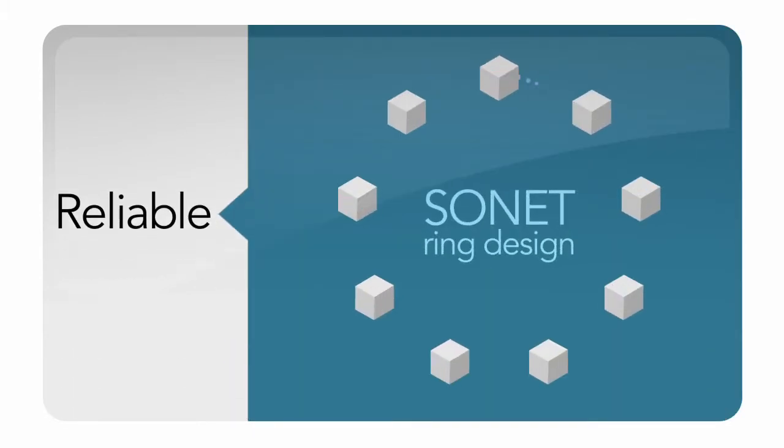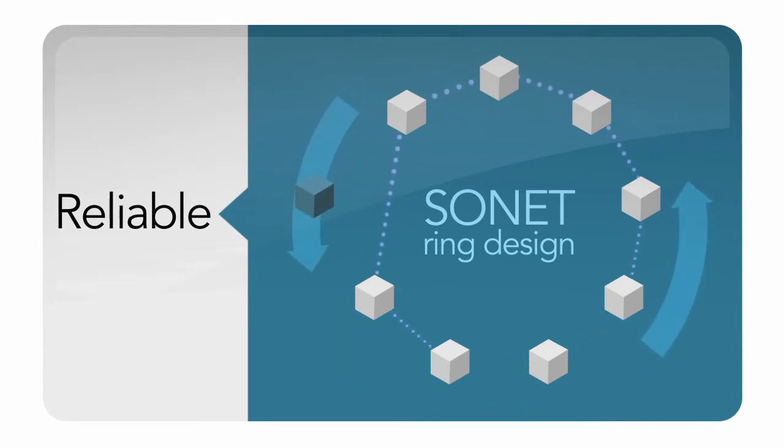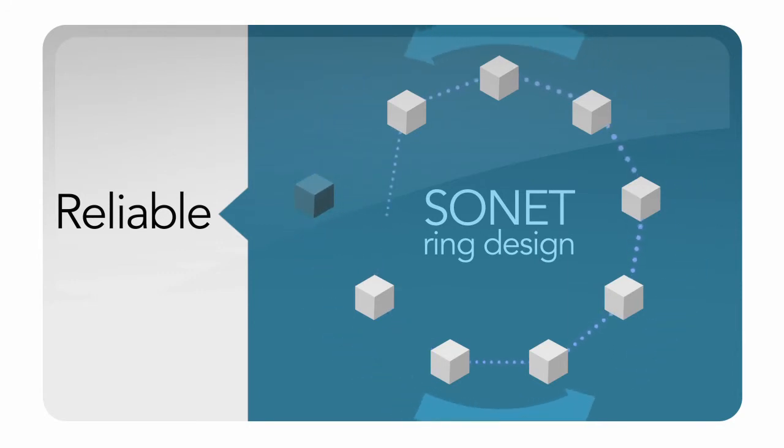It's reliable. SDN's sonnet ring design provides redundant network protection and service continuity. If a fiber is cut, network traffic is redirected on the ring in 50 milliseconds.